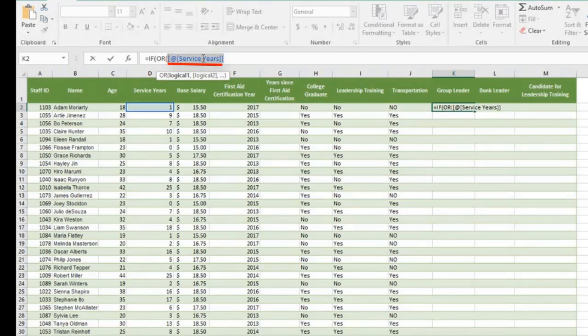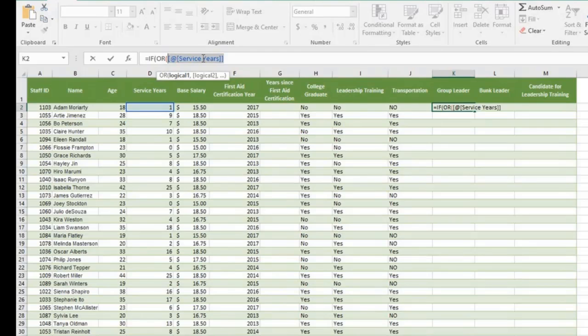A normal reference would show D2. But because this is part of a table, a special syntax for D2 appears. This syntax is called structure reference.